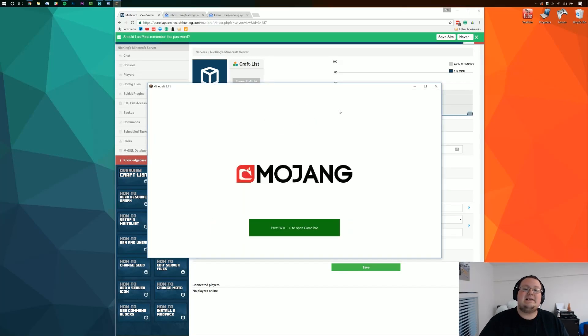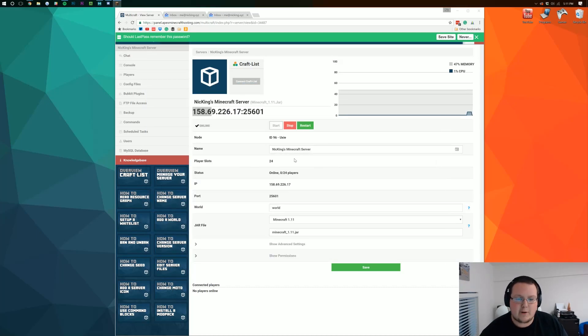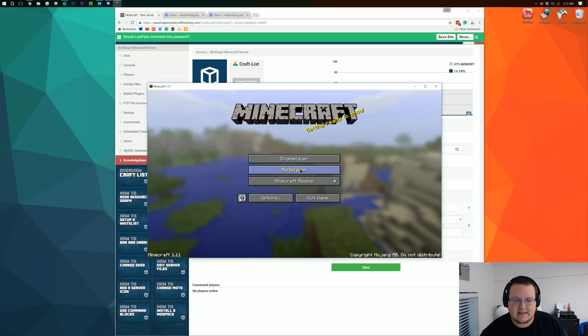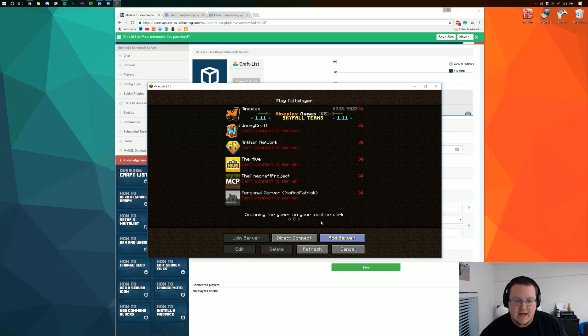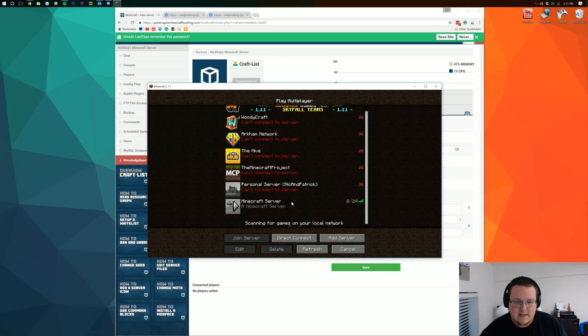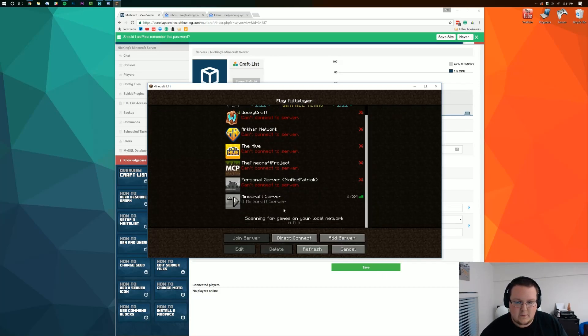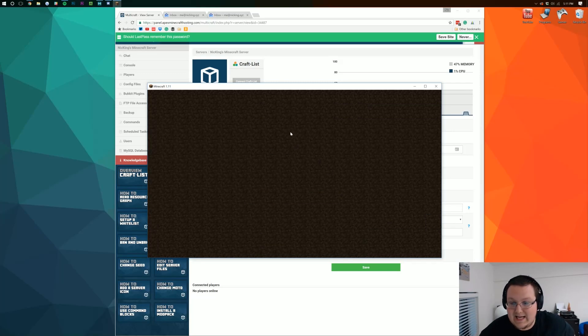It is a super easy process as it should be for a product or service like this. So we go into multiplayer here. I'm going to add a server real quick. Boom. Done. And then we can just right there it's online. We can just click on it and we'll join in.